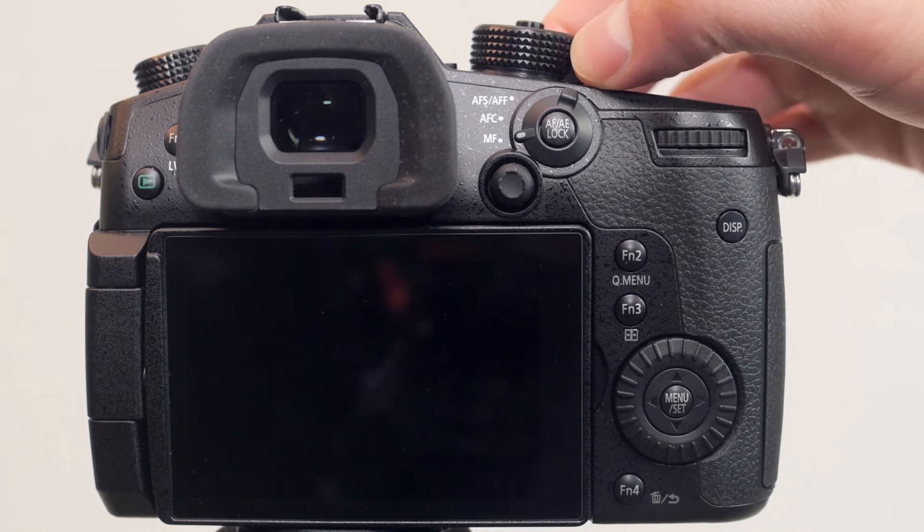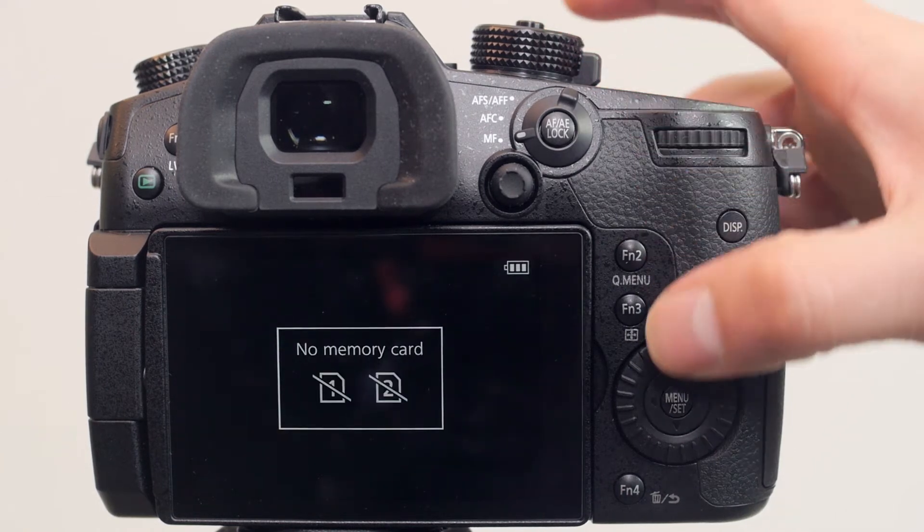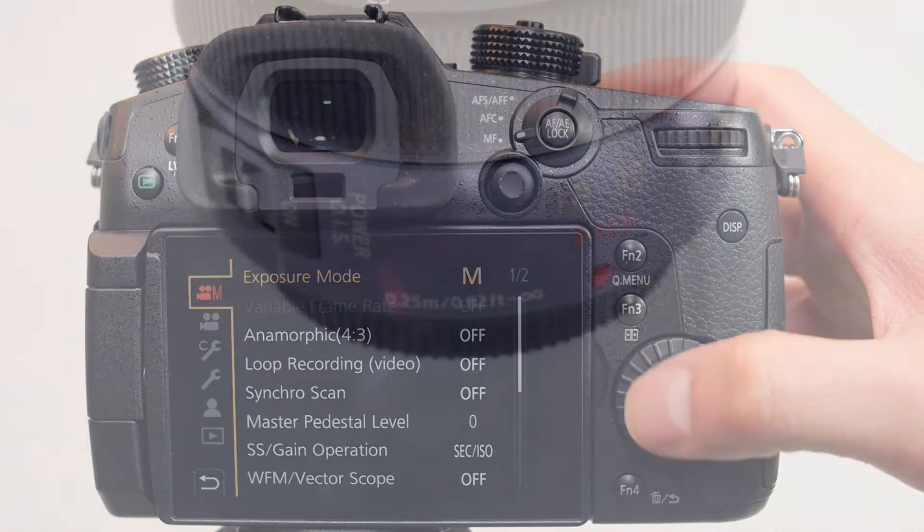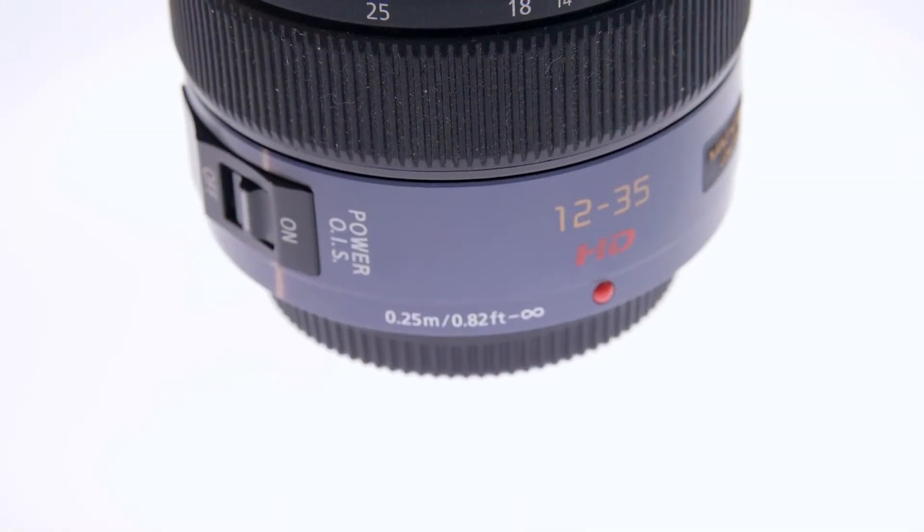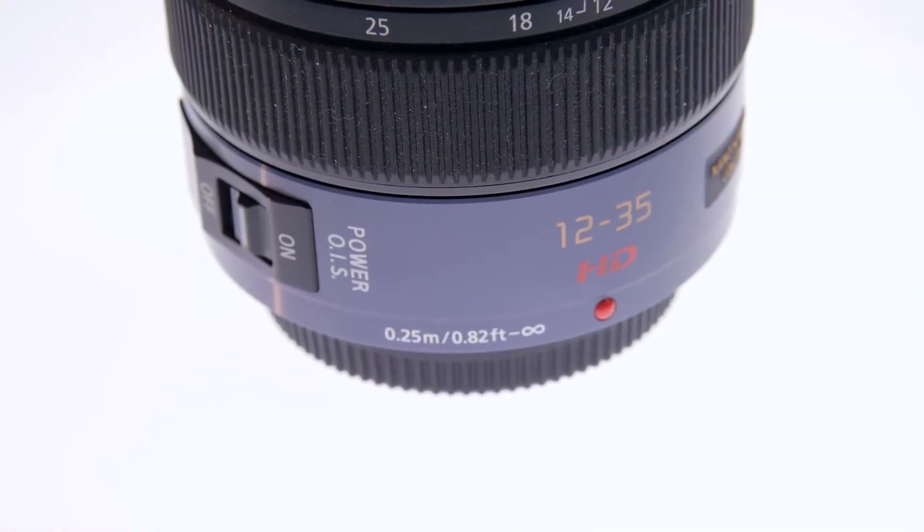Hello guys and thank you for joining us. Today we're going to be going over how to update the firmware on the Panasonic Lumix 12-35mm f2.8.